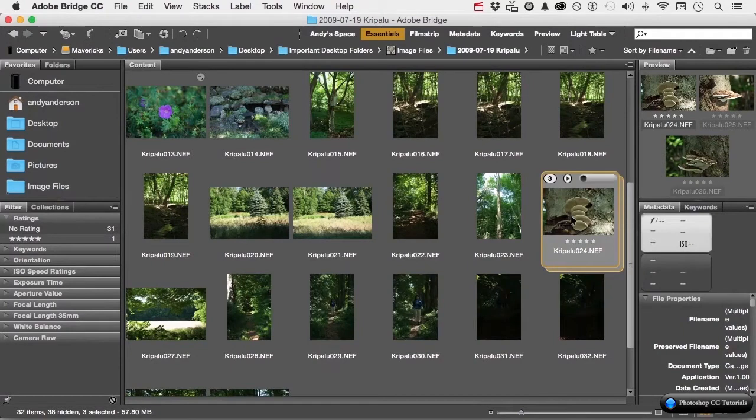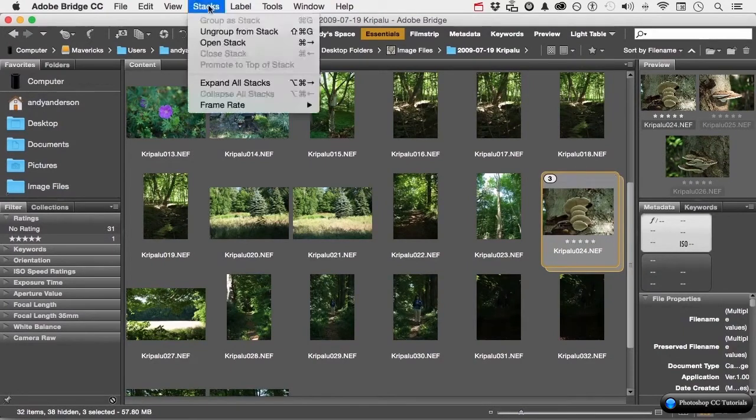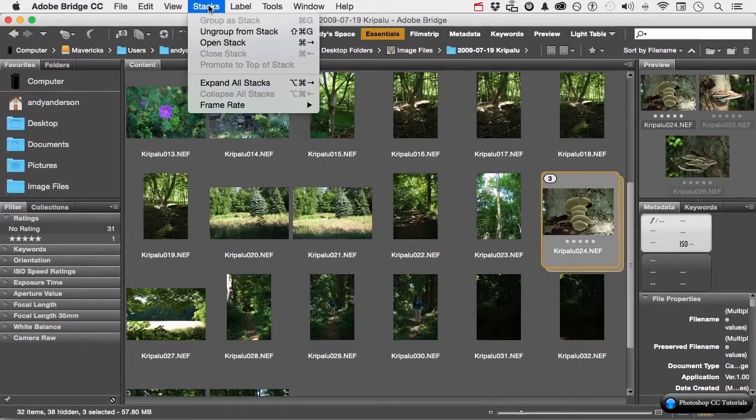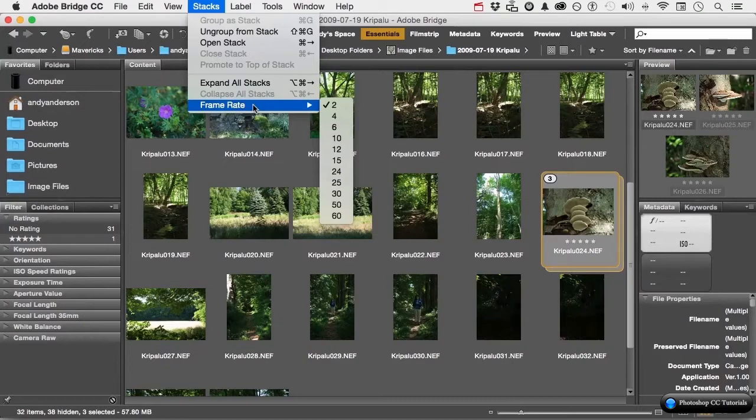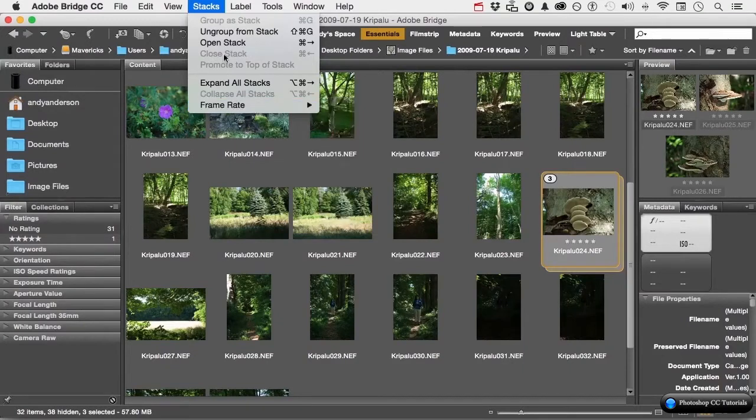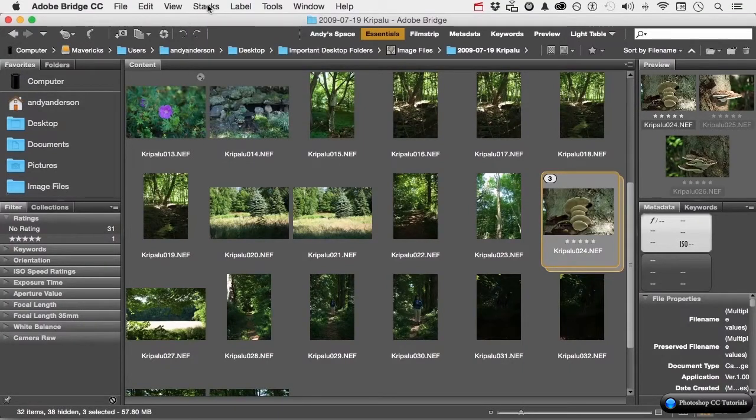If you forget that, you can always go to the word stacks and it shows it to you here. On expanding or collapsing. Incidentally, here is another place to change the frame rate if you want to. Let's go ahead and reopen them with the shortcut command or control right arrow.